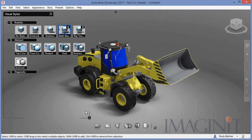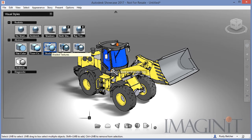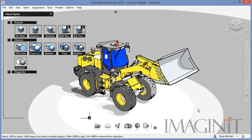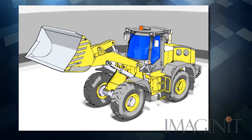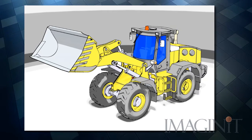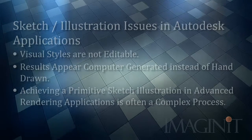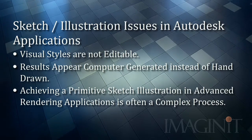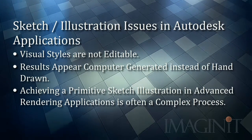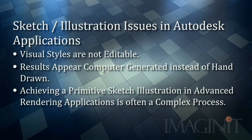Autodesk Showcase is a visualization application that's much easier to use. Like 3DS Max, Showcase's primary mission is to deliver photorealistic renderings, but it also has several abstract visual styles dedicated to illustrations. The one that I think does the best job here is actually called Tune Color. So when it comes to producing sketch illustrations using the Autodesk applications, there are some drawbacks. The first one I want to make note of is that the visual styles are just not editable — what you see is what you get.